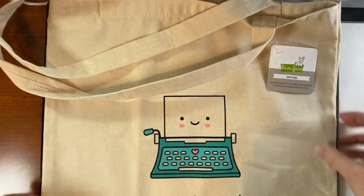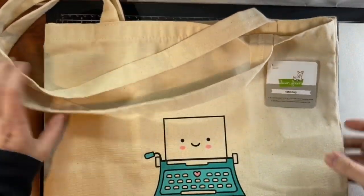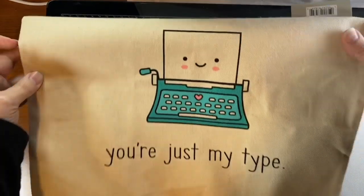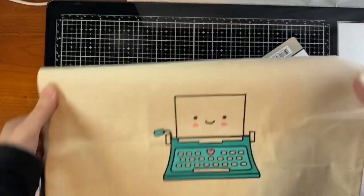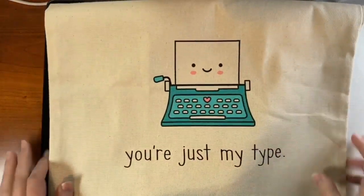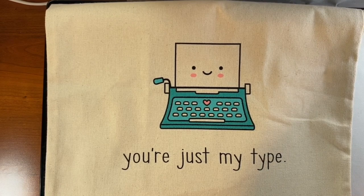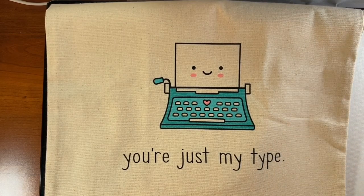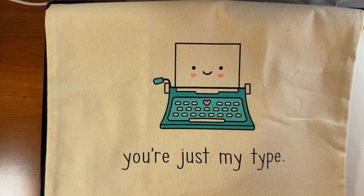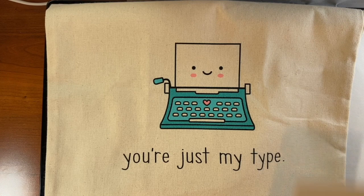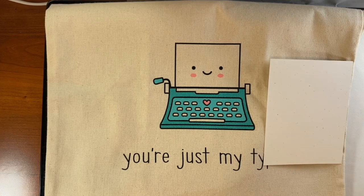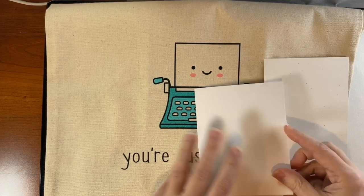It's a canvas tote bag called You're Just My Type of Tote. It features this typewriter from You're Just My Type and he's got that cute smiley face and the pink cheeks and the top row of keys has the little heart.